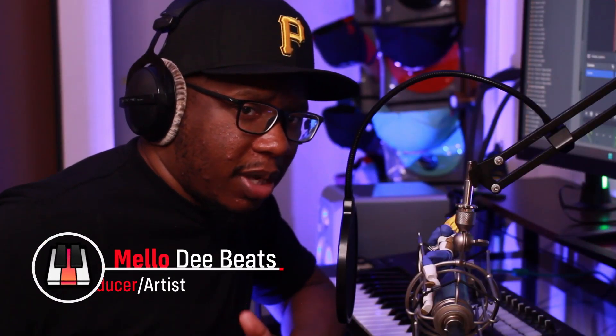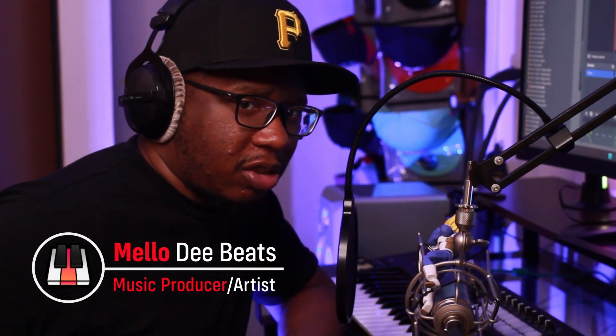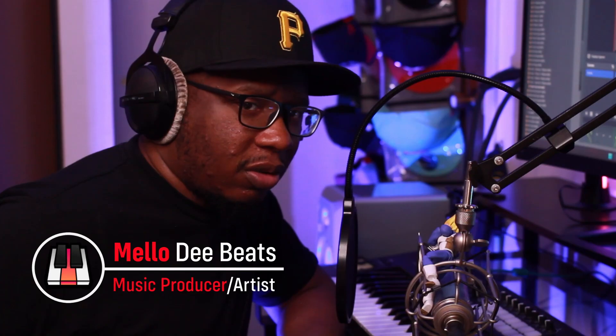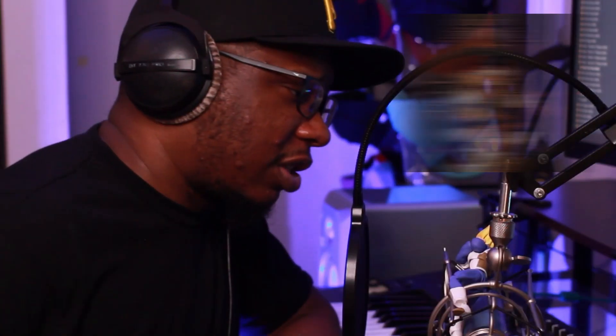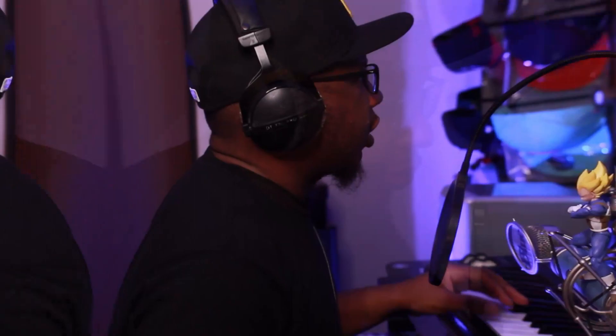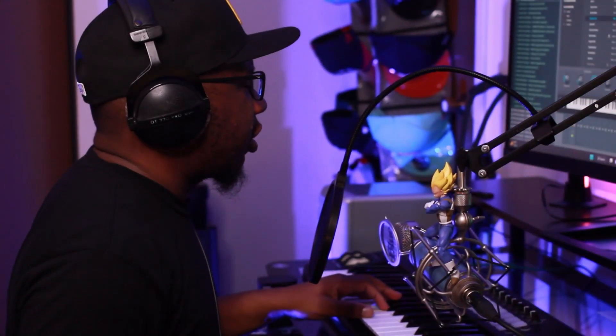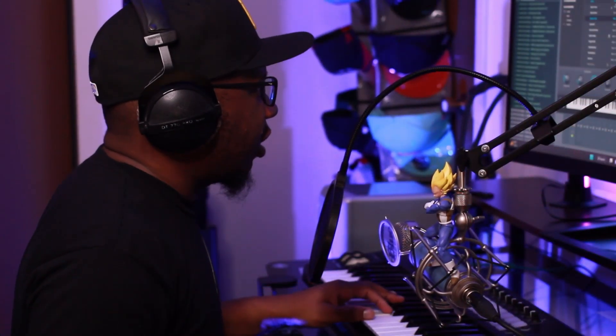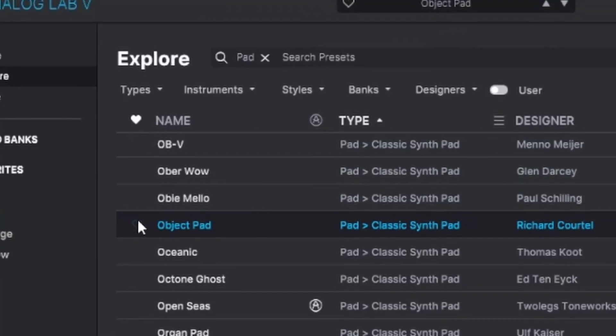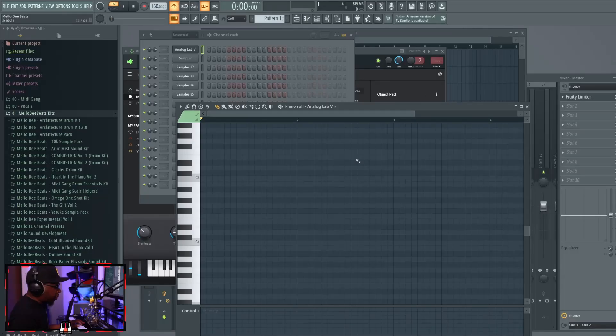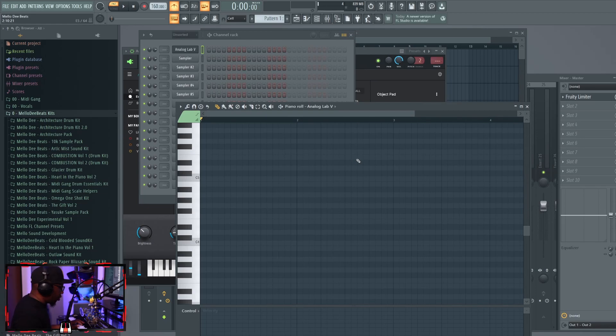What's popping, it's Mellow back at you with another video. Today we're making a beat for Roddy Rich, let's get to it. We're gonna get started with this object pad that I'm about to favorite right now. I'm gonna play around with some chords till I figure this out.